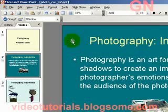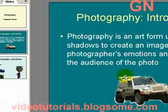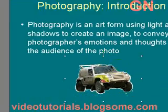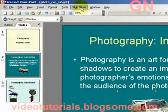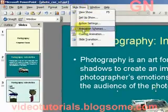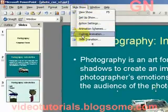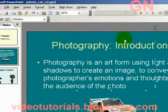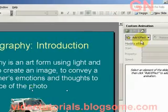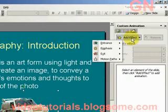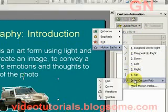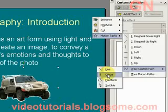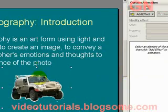First, let's select the object that we're going to add a motion path to. Then we select Slideshow, Custom Animation. Next, we select Add Effect, Motion Path, Draw Custom Path, and select Curve.